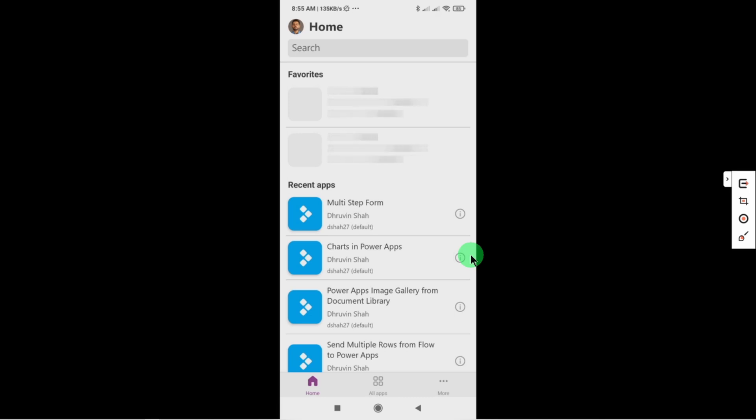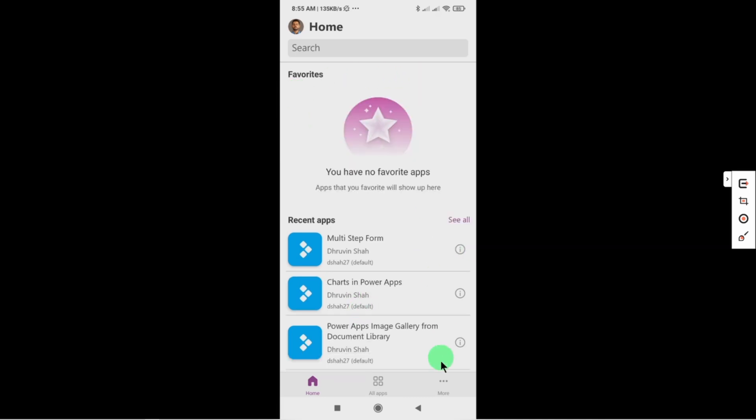So it is loading my new home page for PowerApps. Here on the home screen we have two sections. One is favorite and second is recent app.